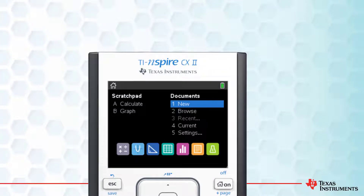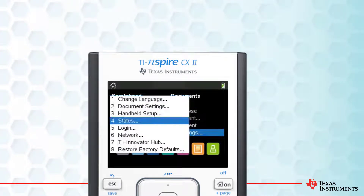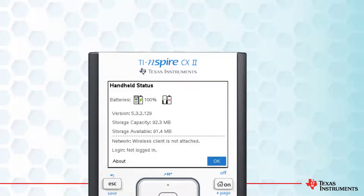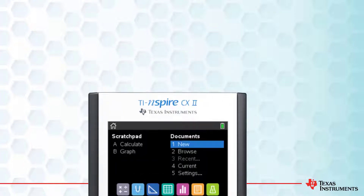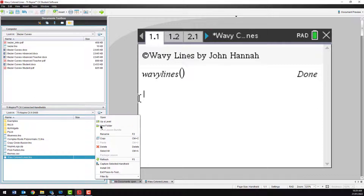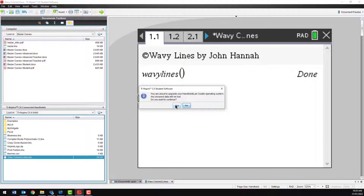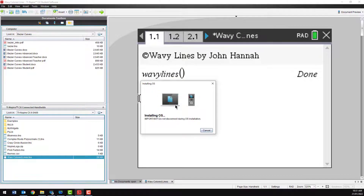Finally, let's check the operating system on the calculator by pressing the Home button, Option 5 for Settings, followed by Option 4 for Status. If the software version on your calculator is older than the one you've just downloaded, you can update it using your computer. Click on the small cog and select Install OS. Select the operating system and follow the prompts — the process only takes a minute or so. If your calculator battery is not fully charged, leave it connected to your computer whilst you explore the software. That way, the battery will continue to charge.